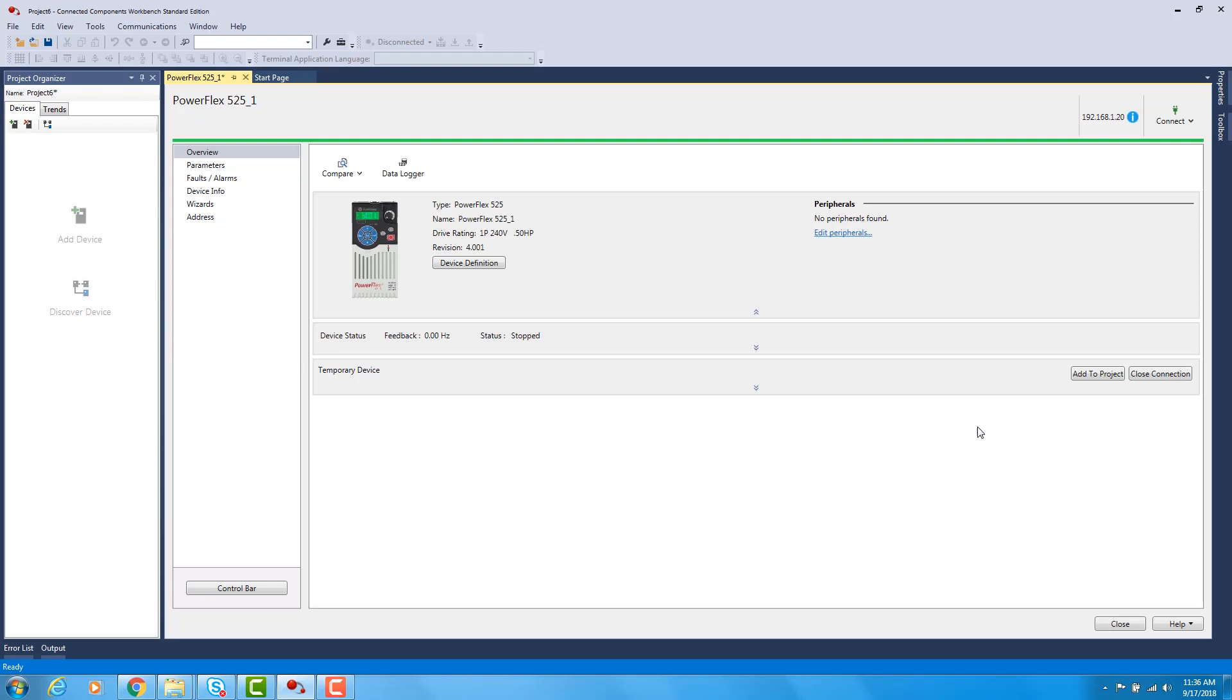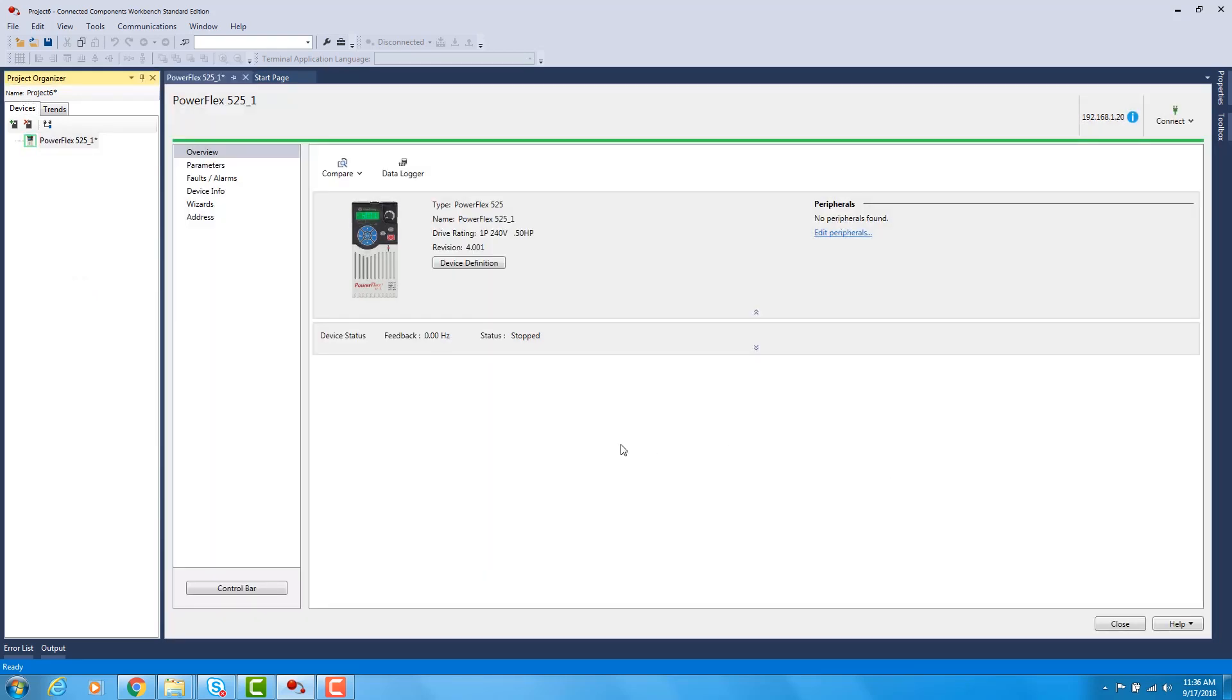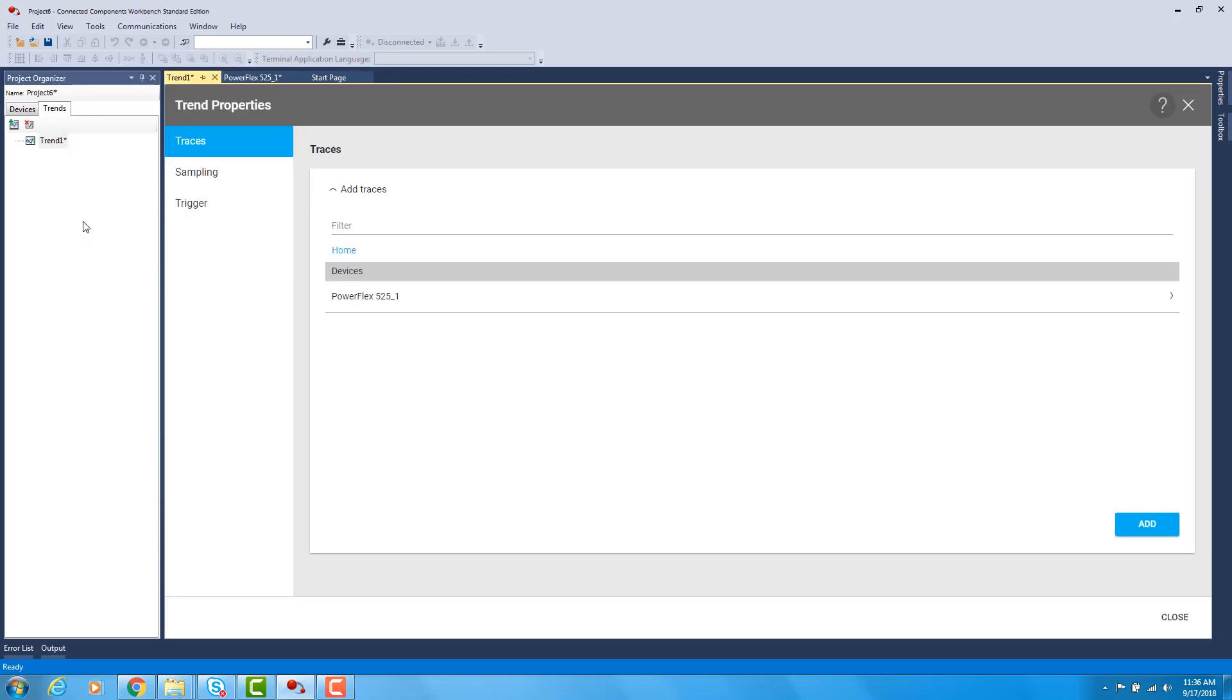Once connected, you would want to add a drive to your project. This puts a drive in the project organizer and now we can click on the Trends tab and click Add Trend. This brings up the Trend Properties and the Traces tab.